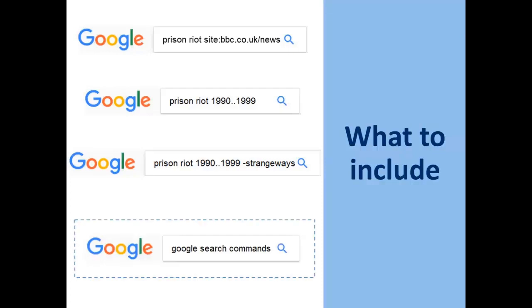There are many more ways of controlling Google results to make it work for you. To find out about them, try Googling 'Google search commands'.